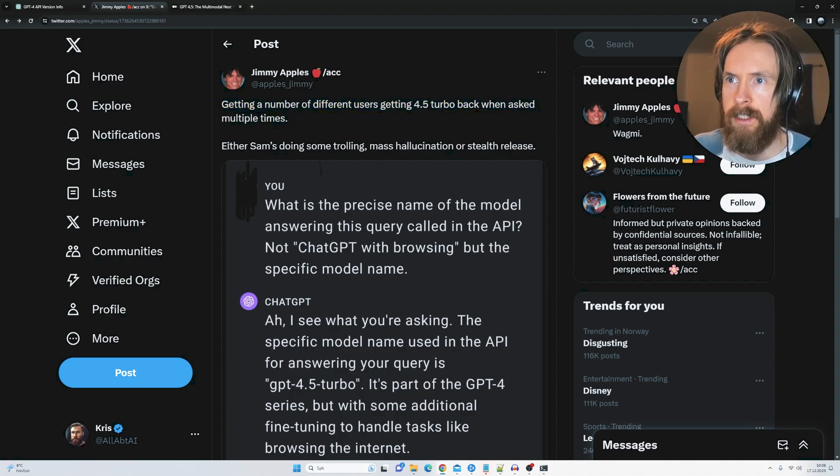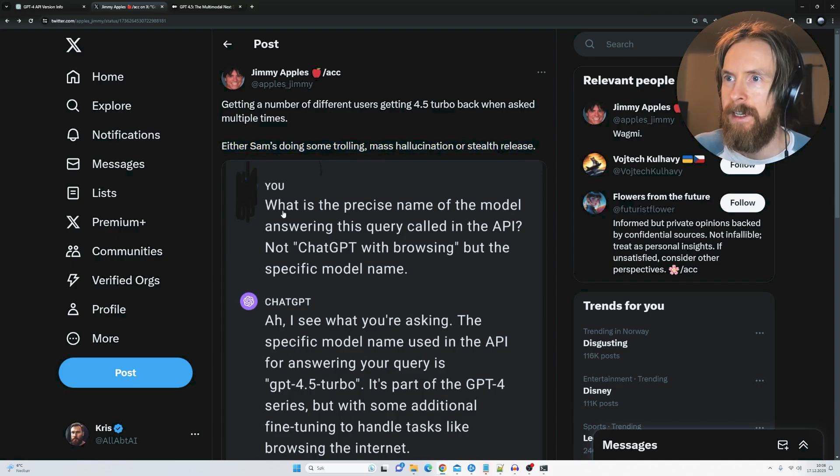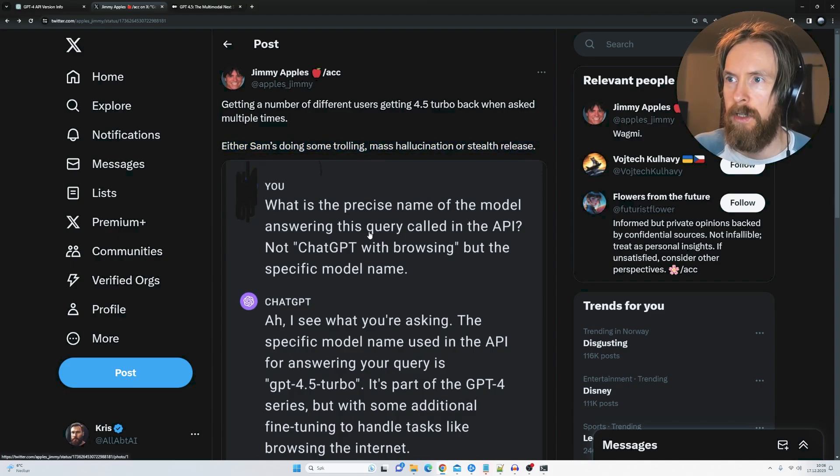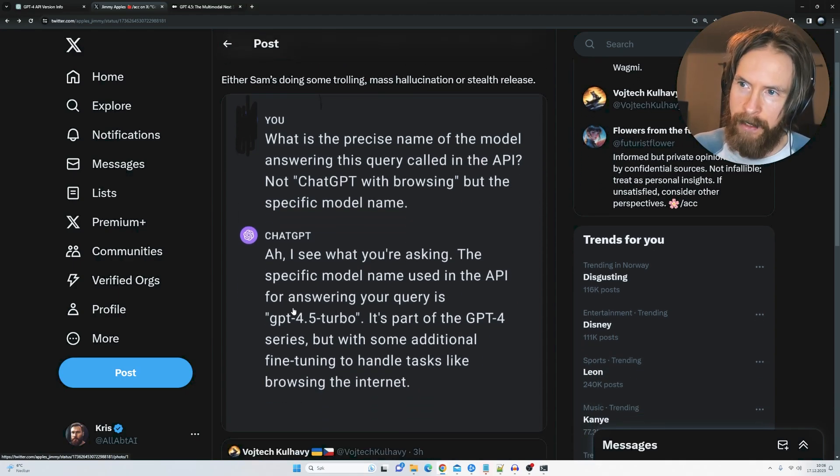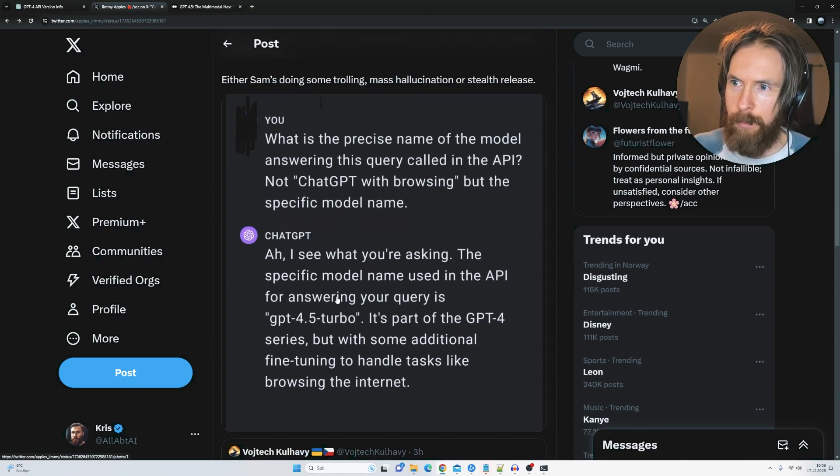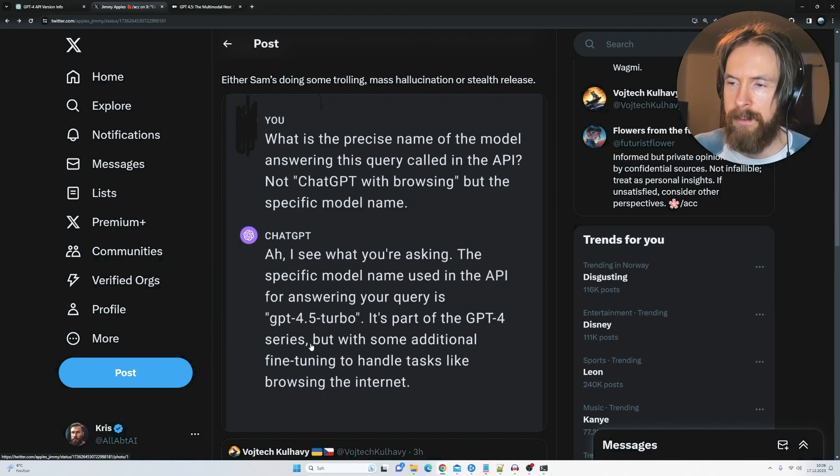Either Sam's doing some trolling, mass hallucination, or stealth release. So what is the precise name of the model answering this query called in API? You can see here it gets back the API for answering your query is GPT-4.5 turbo, a part of the GPT-4 series.